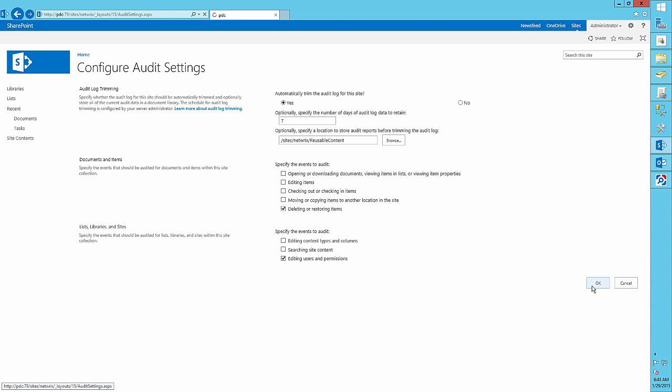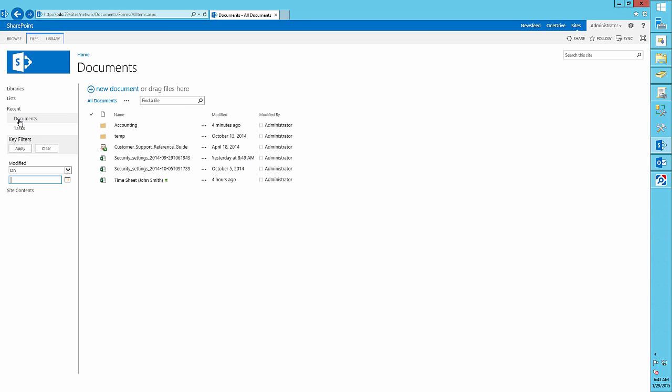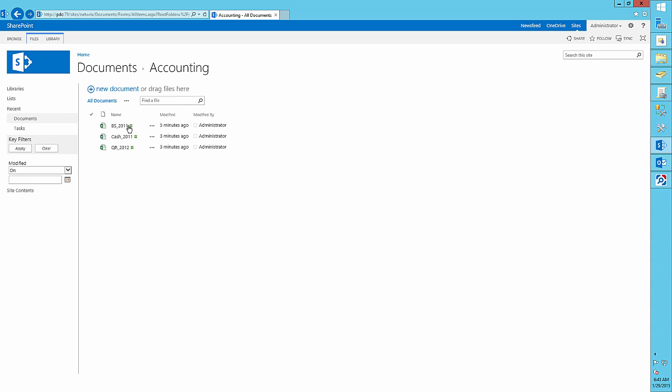Now let's delete a file and then audit our actions. For example, let's delete the file BS 2011.